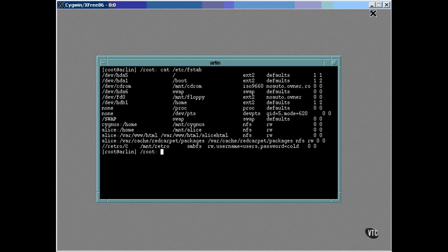The last field specifies the order in which the file systems are to be checked for integrity when the system boots. The root file system should always be number one, which is the first one checked. Then the checking proceeds to the ones numbered two, then three, and so on. After all the numbered ones have been checked, the ones with zeros are checked.